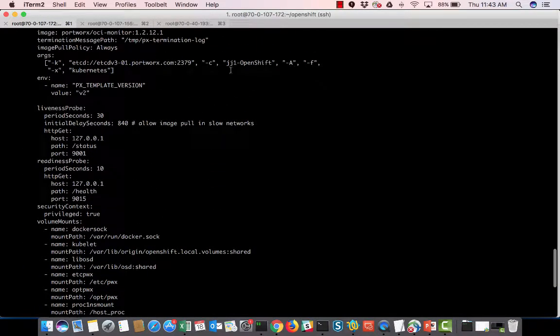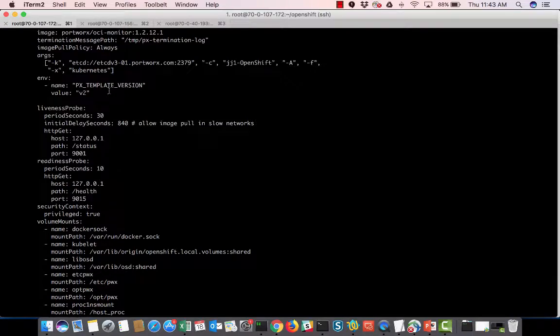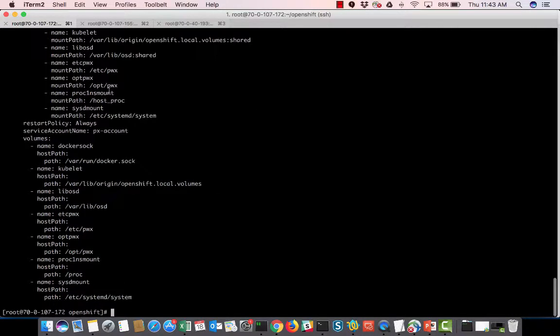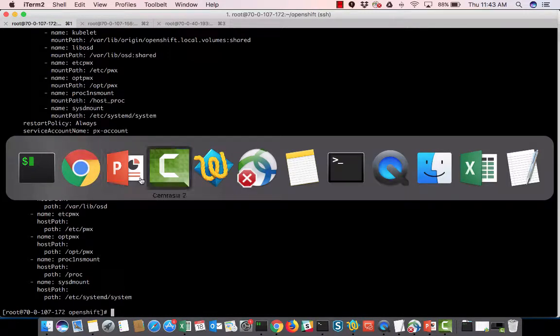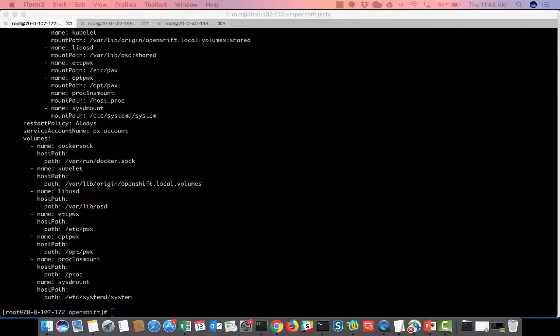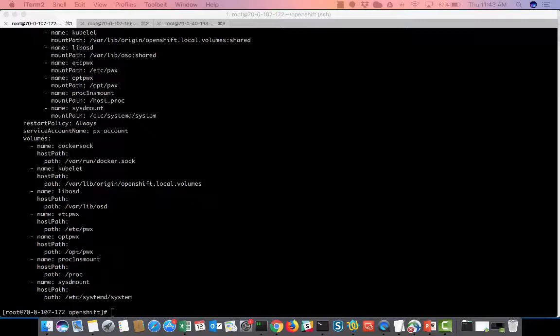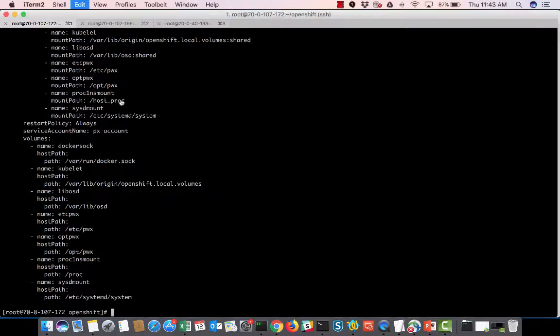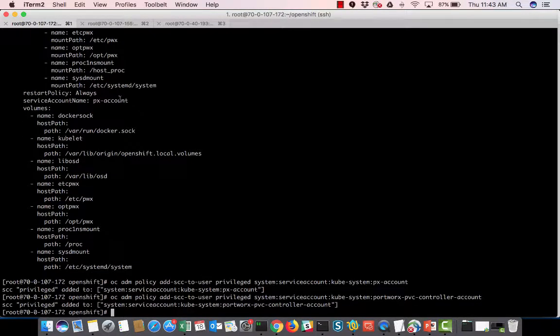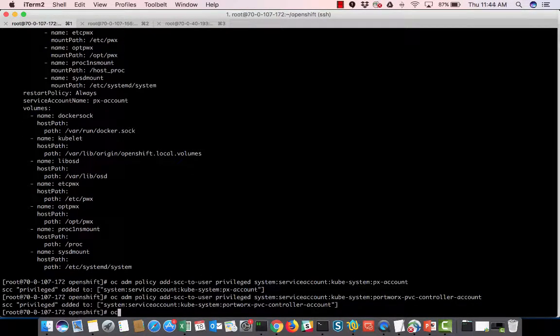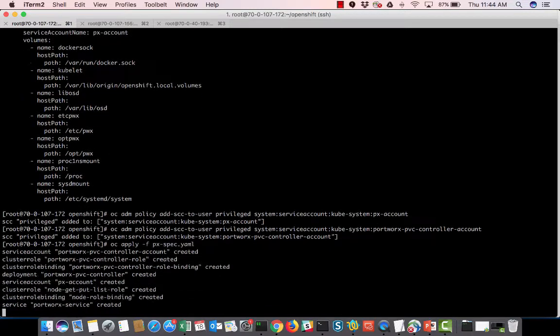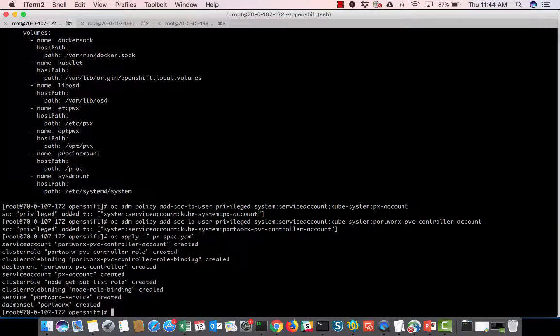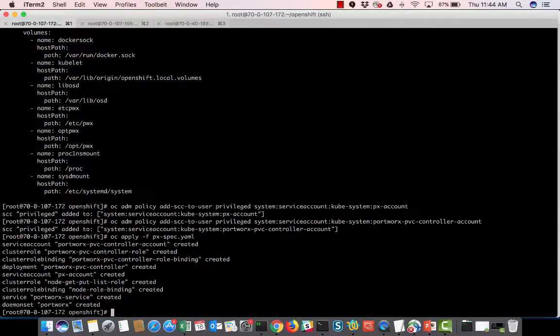I have my etcd service, my cluster name, and it has a dash x for Kubernetes. So once that's done, all I have to do is, number one, do my OC admin policies. And that's done, and then OC apply dash f on my pxspec.yaml. So that's going to go create my daemon set and all my account information and everything is done through that.